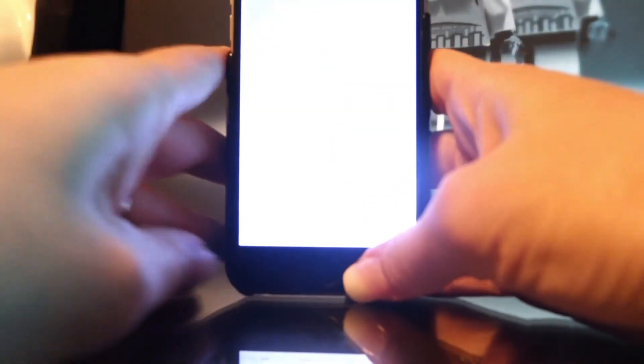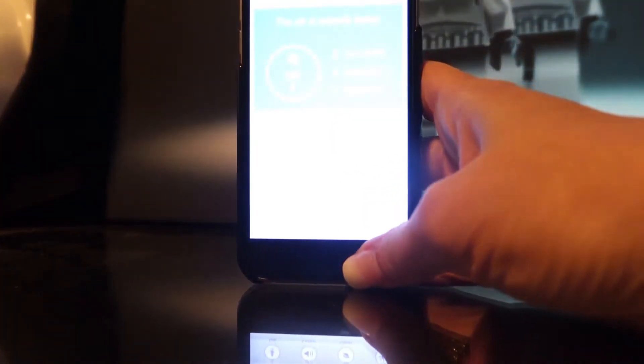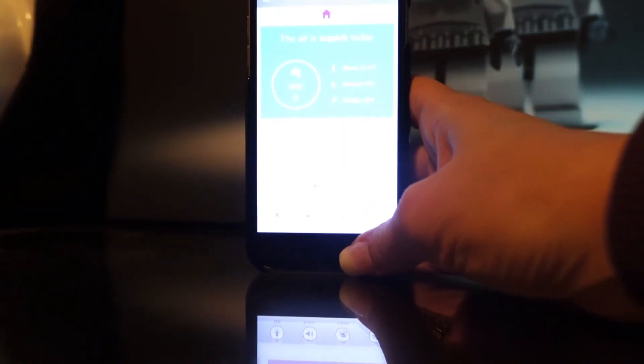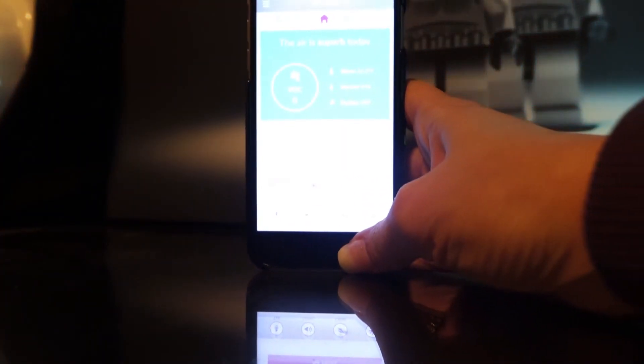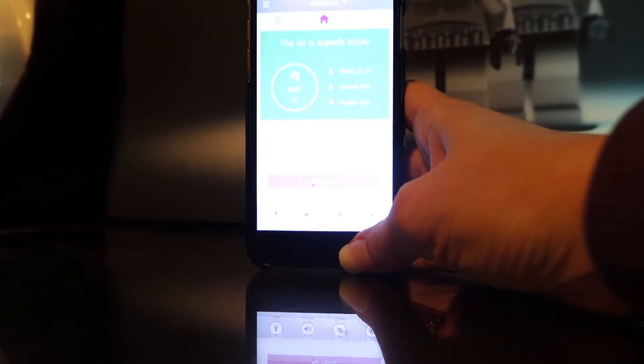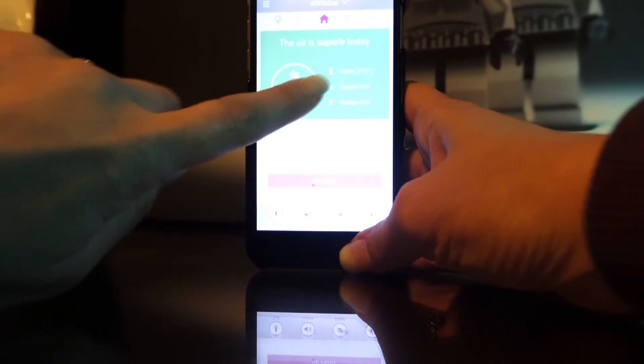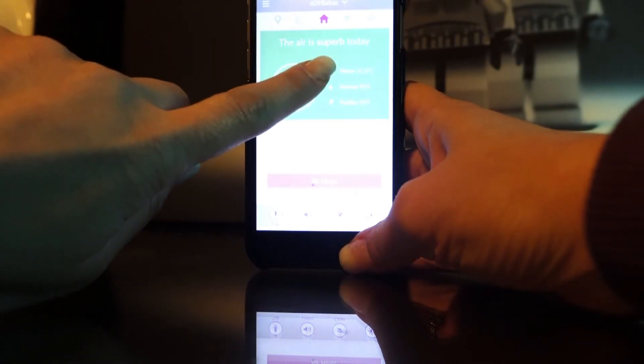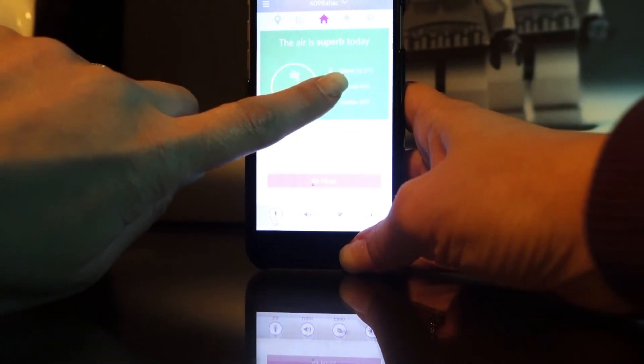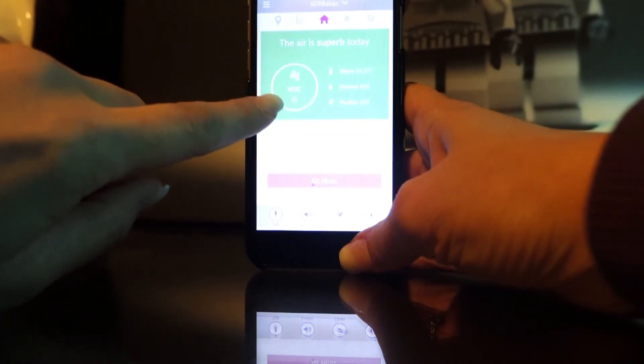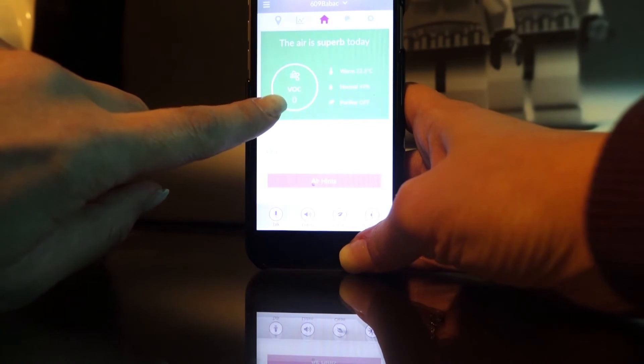So here, as you can see, it's saying the air is superb today. This is the temperature of the room—it's 22.2 degrees. It's detecting zero VOCs, which is quite unusual.